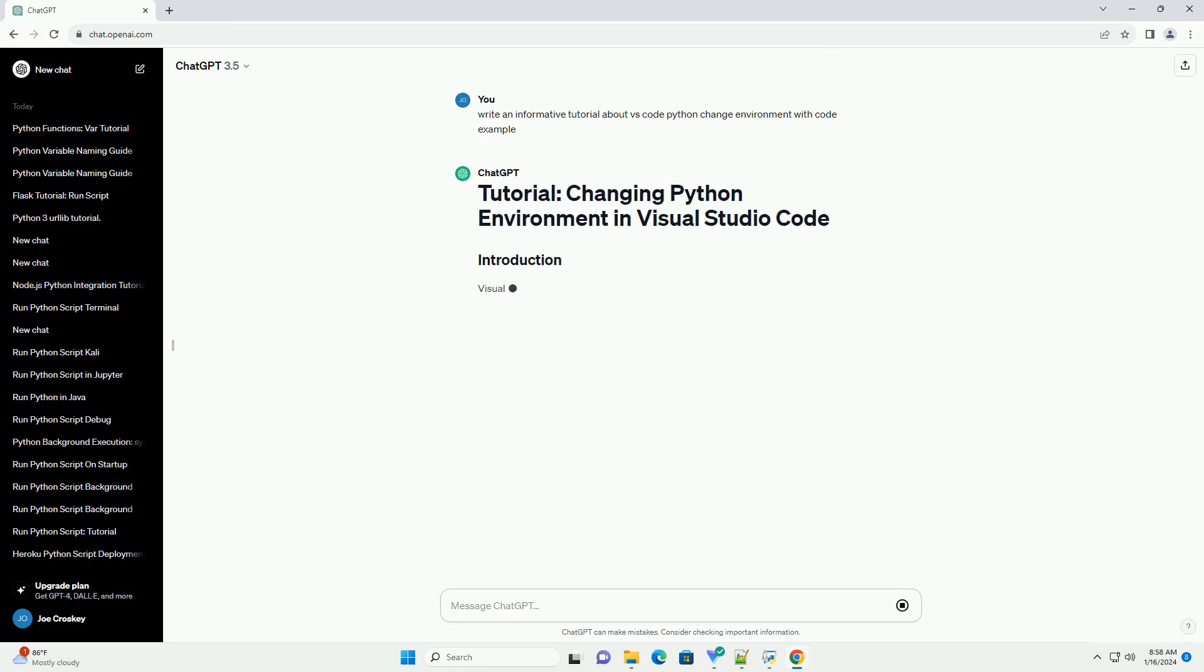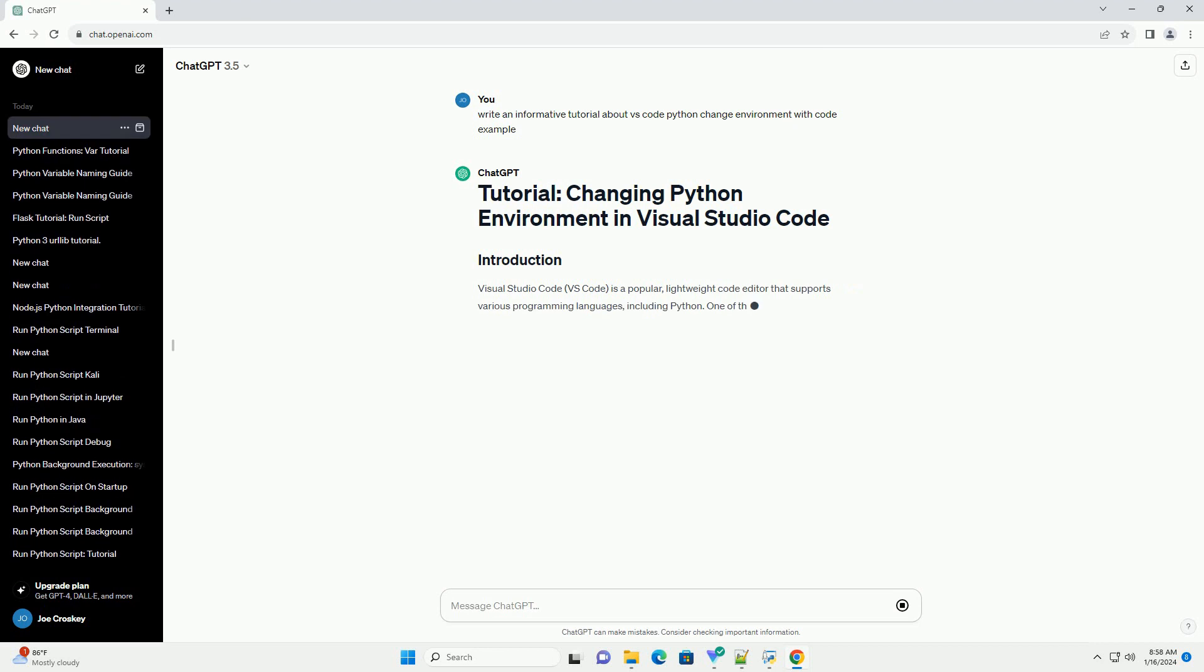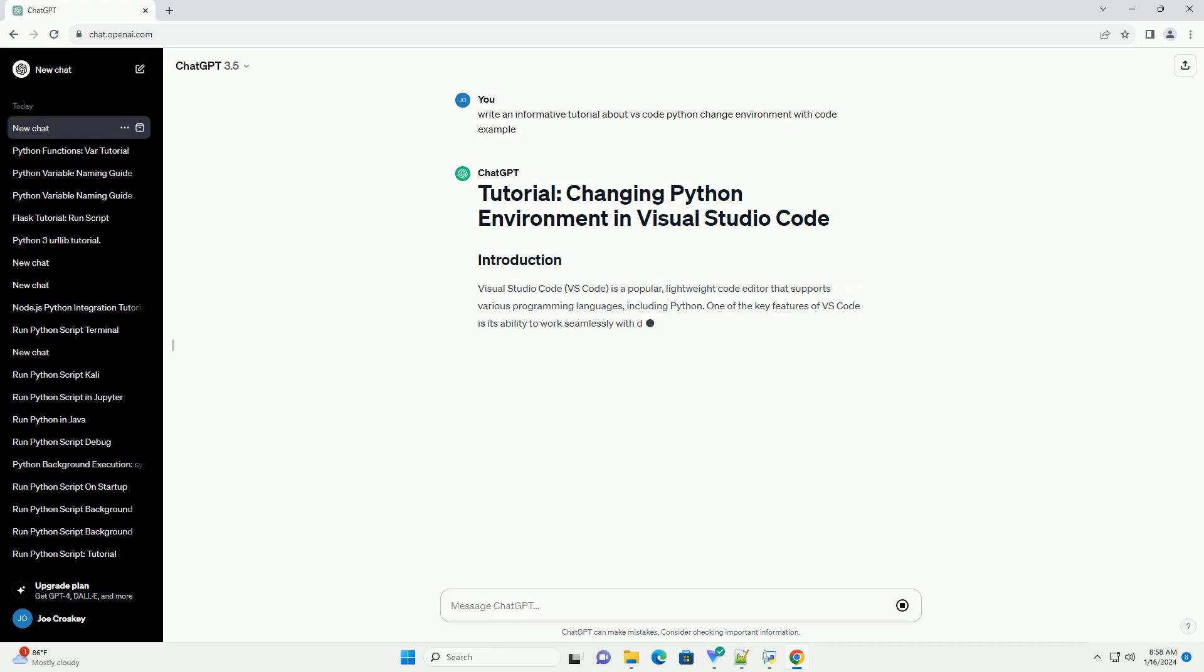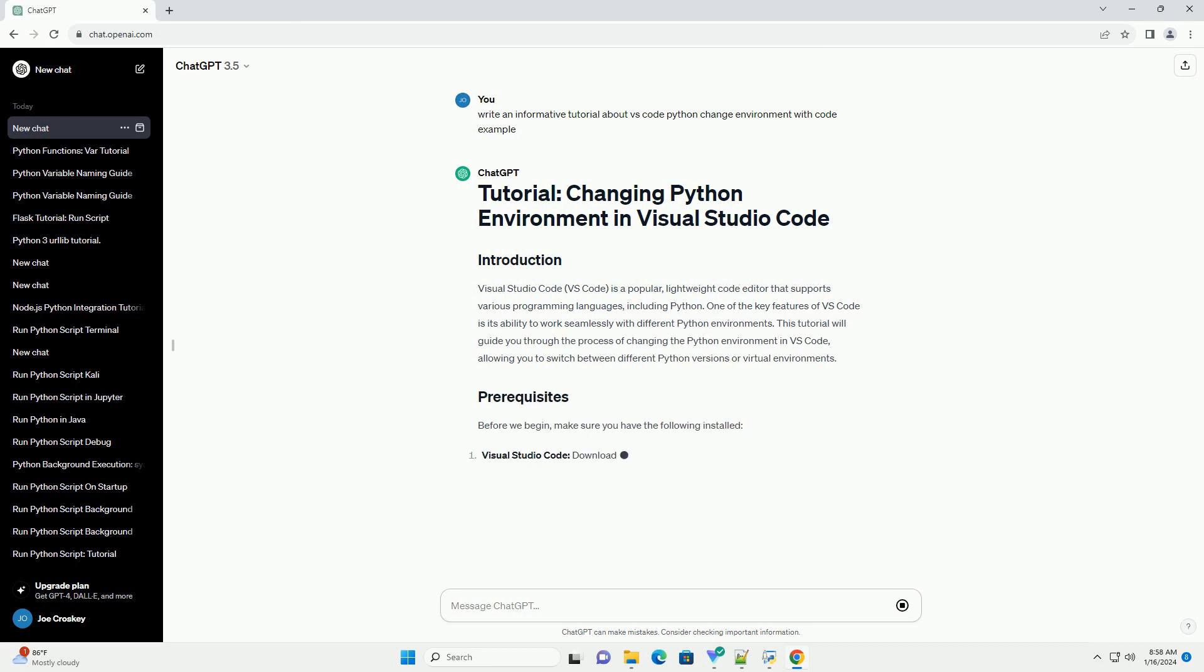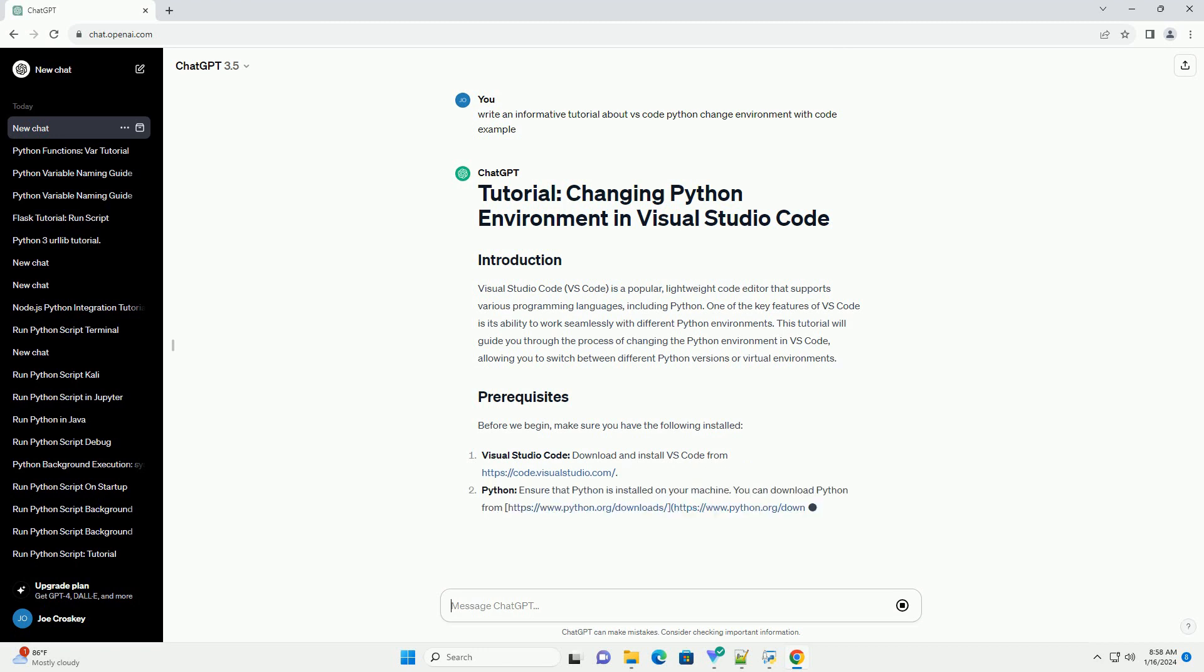One of the key features of VS Code is its ability to work seamlessly with different Python environments. This tutorial will guide you through the process of changing the Python environment in VS Code, allowing you to switch between different Python versions or virtual environments.